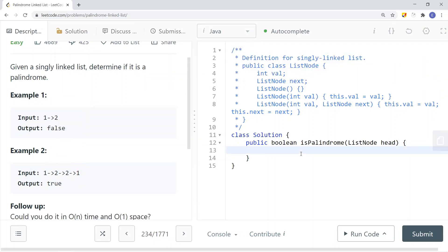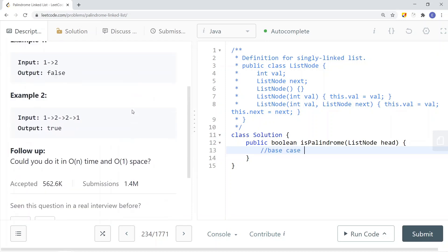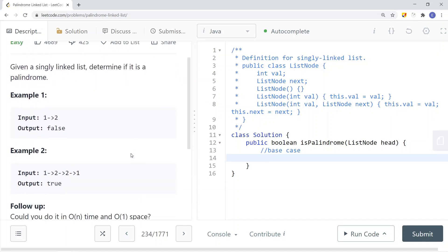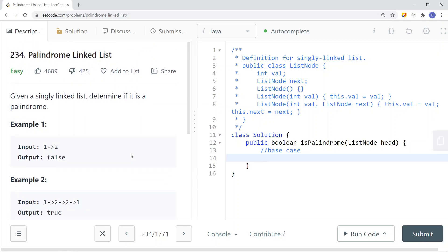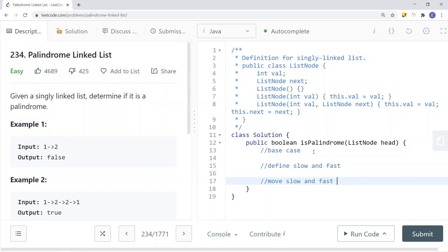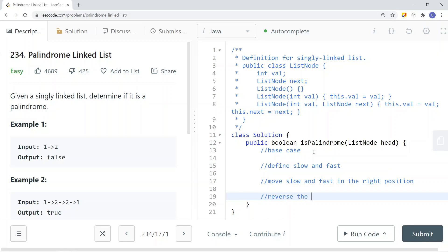Now let's implement this in code. First, we define our base case: if head is null or head.next is null, we return true. Then we define our slow and fast pointers — slow equals head, fast equals head. We use a while loop: while fast does not equal null and fast.next does not equal null, we move slow to slow.next and fast to fast.next.next, because we're moving fast two times faster than slow.